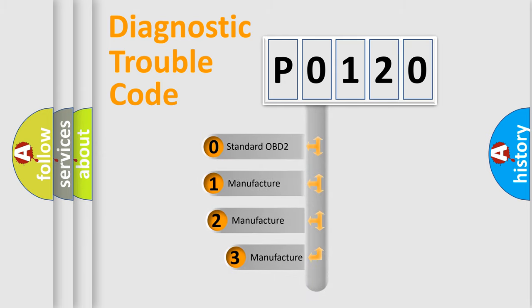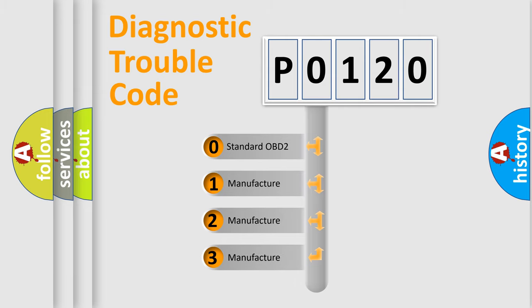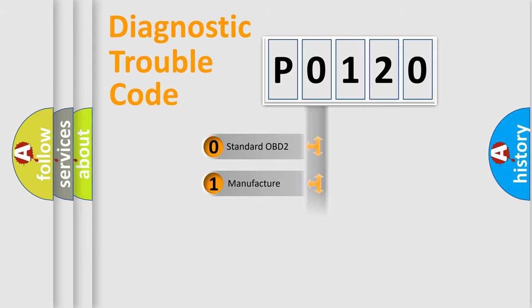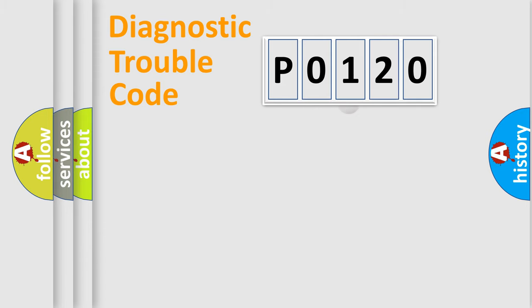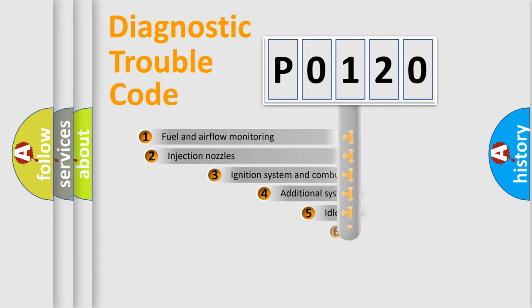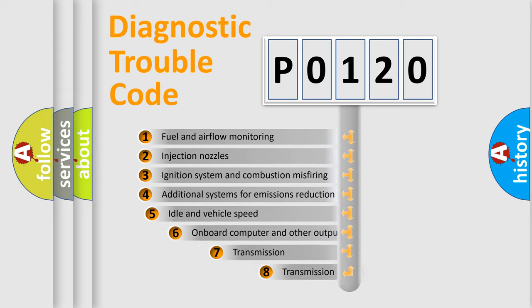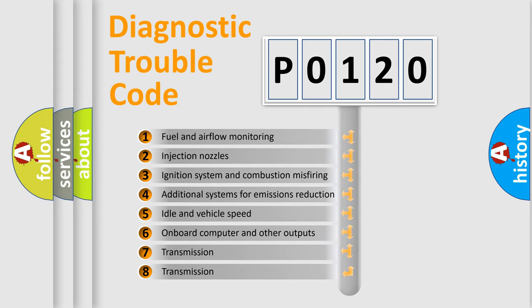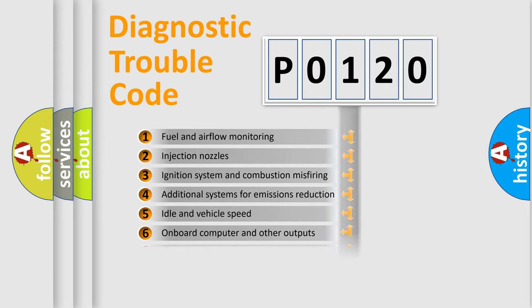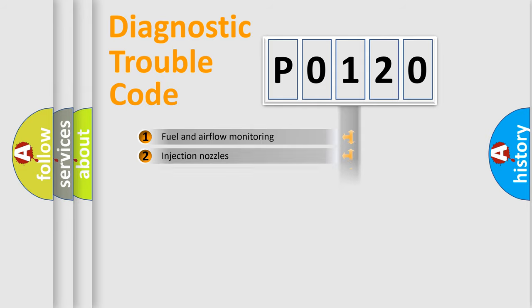If the second character is expressed as zero, it is a standardized error. In the case of numbers 1, 2, or 3, it is a more manufacturer-specific expression of the car-specific error. The third character specifies a subset of errors. The distribution shown is valid only for the standardized DTC code.